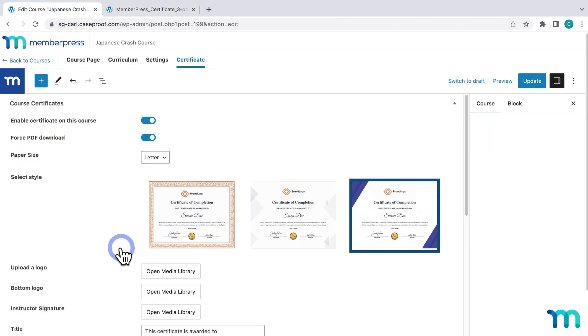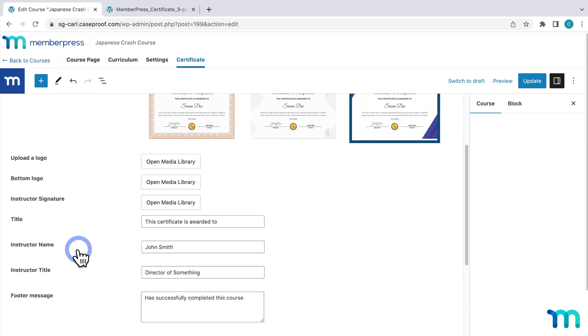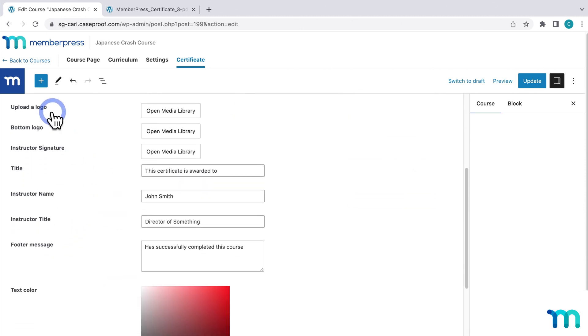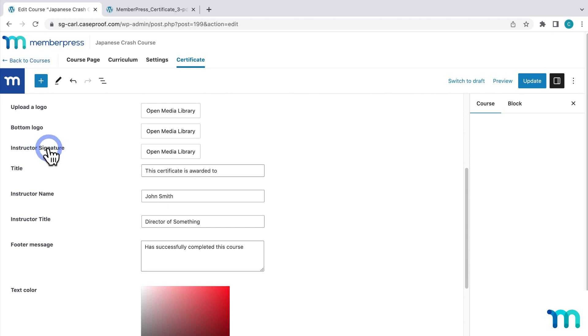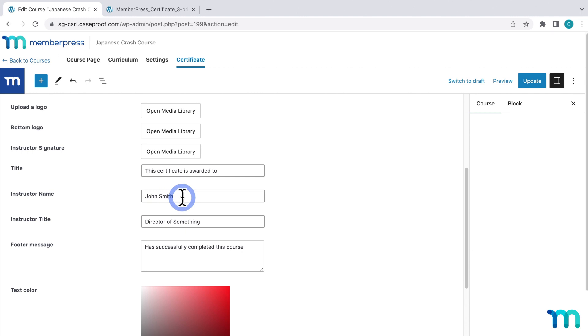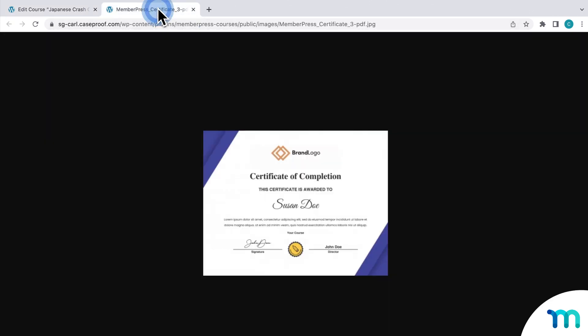Now, the next options I'm going to go over are technically optional, but we do recommend uploading at least a logo image and signature here and also changing your name and title unless your name is actually John Smith. And then you can just save a step here. OK, so next, you'll insert the logo that you want on the top of the certificate. So going back to the preview, it's the image that shows up here at the top.